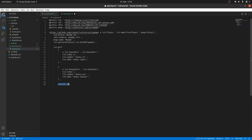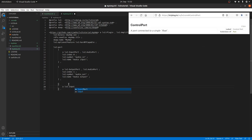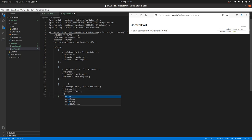And finally the controller. It's a lv2:InputPort comma lv2:ControlPort. LV2 index is two. And we can use the lv2:symbol amp. And for the lv2:name, Amplification.